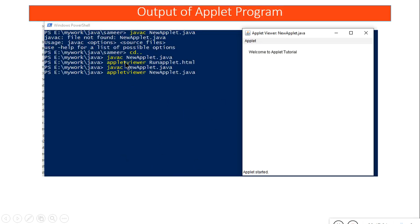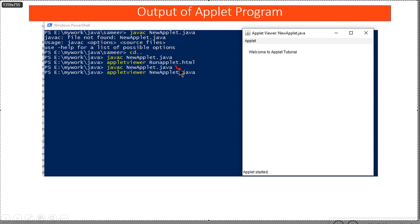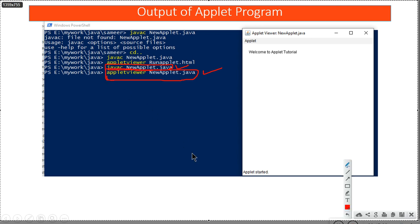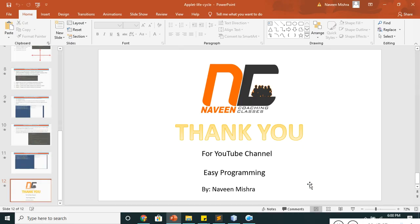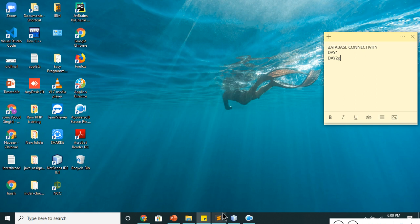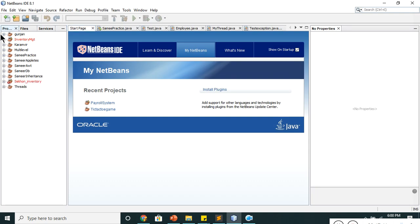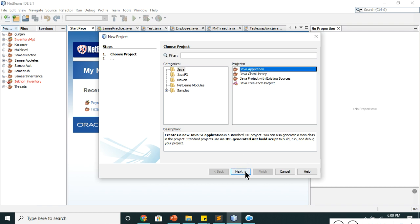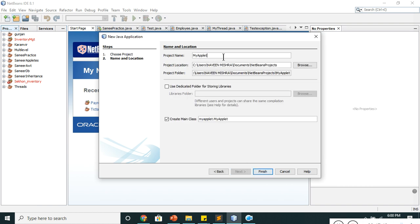The output is the same. Now I'm compiling the same Java file and running it as well. When compiling, the comment section is ignored; when running with the Applet Viewer, only the comment section is executed because it contains the HTML. I'll also write an applet in NetBeans. I'll create a new project: Java Application, name it 'AppletPractice', untick the main class box, and finish.